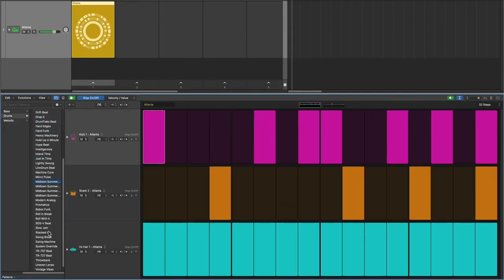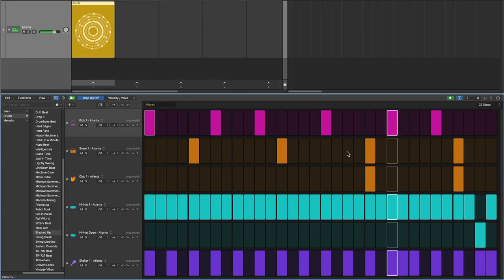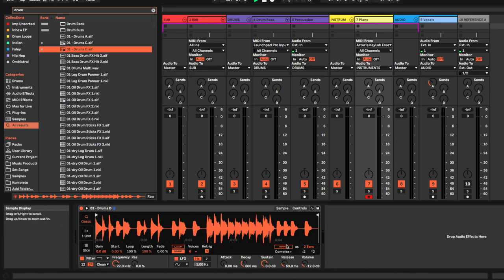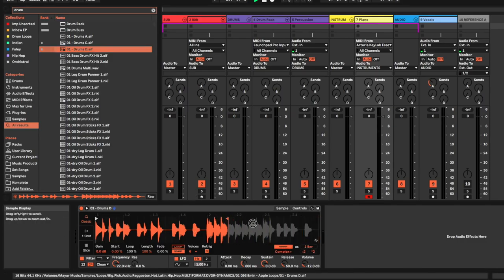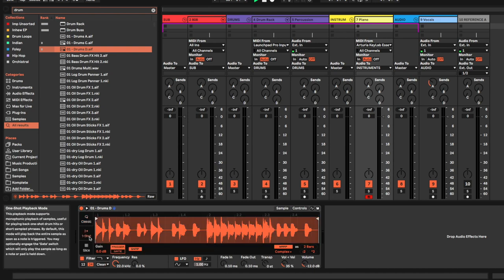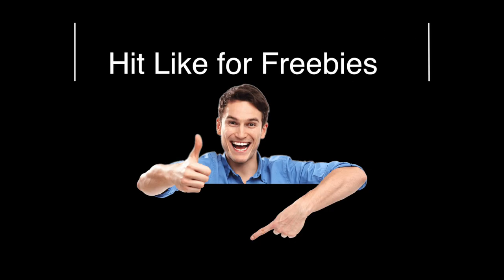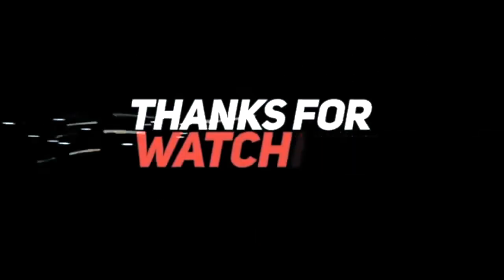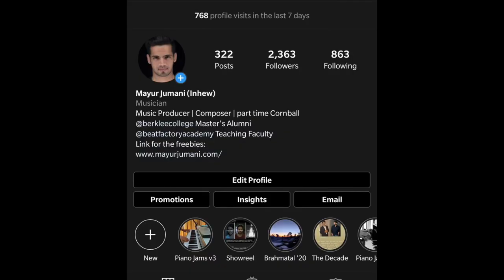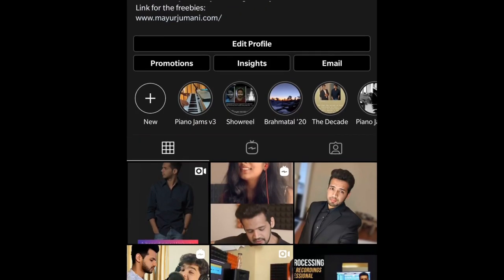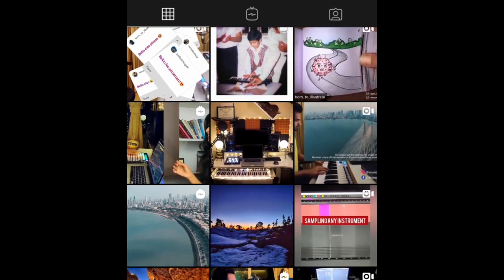That reminds me, if you're not too happy with the colors in Ableton like me, I have this little freebie for you, a custom dark skin for Ableton Live that you can download from the link below. And of course, you can thank me by subscribing and following me on Instagram where I keep on uploading content.